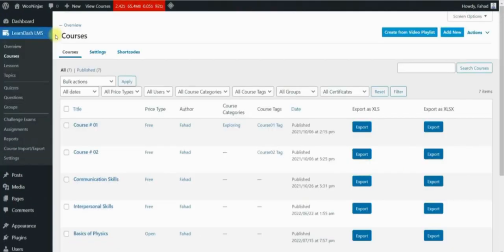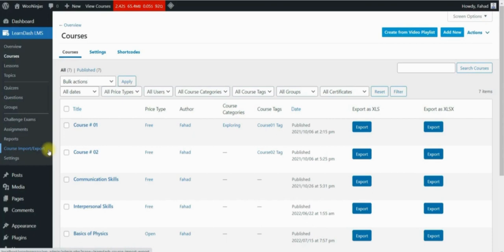Now you can find the course import and export heading under the LearnDash drop-down menu. This heading will take you to the add-on import course page, but before we do this let's take a look at how we can export courses from the course page, which is available on the LearnDash menu.